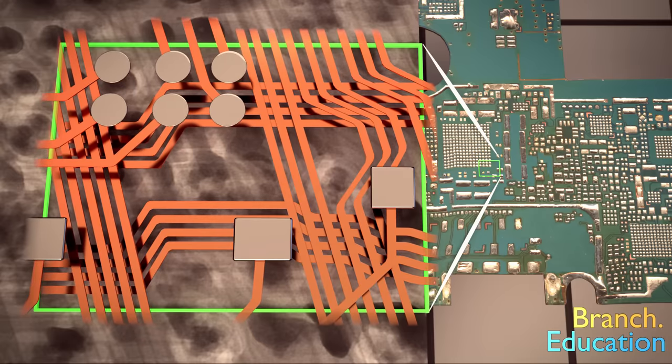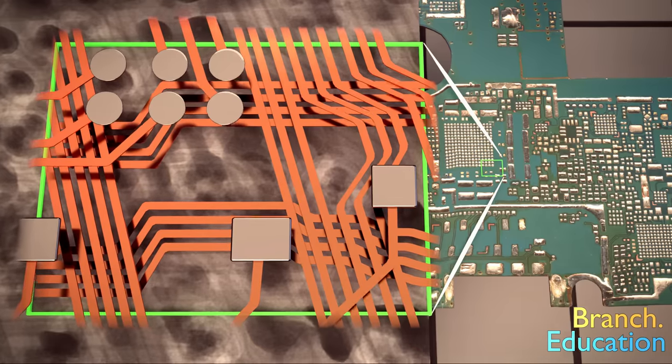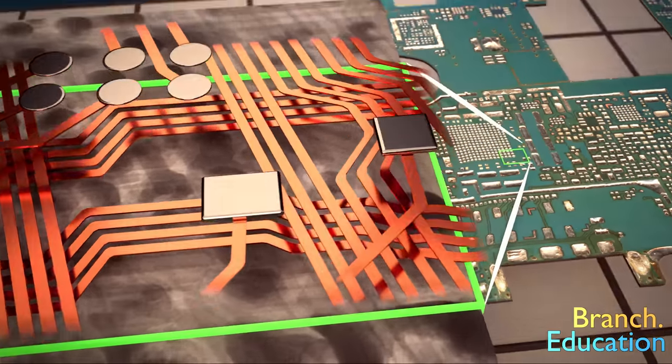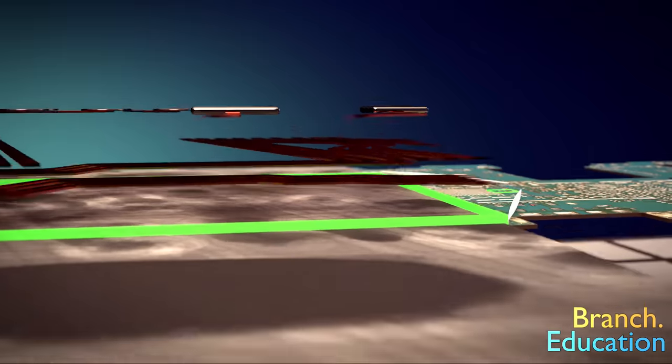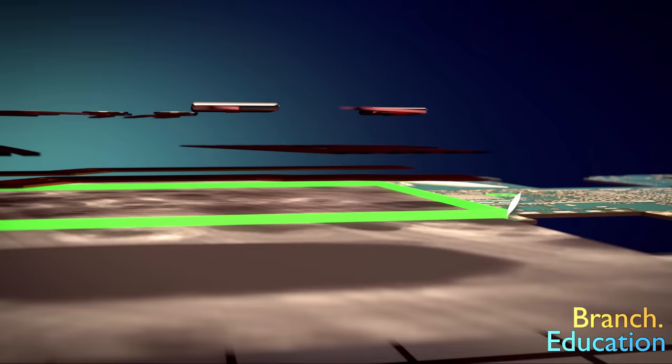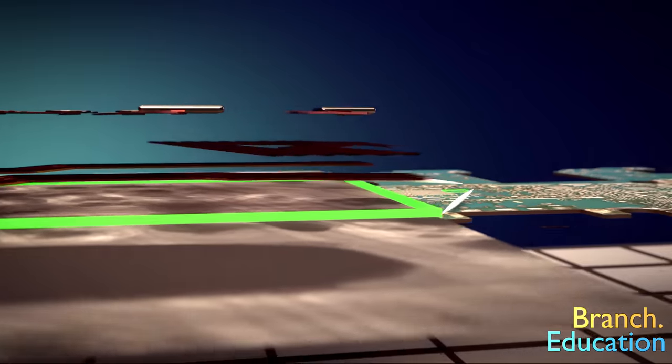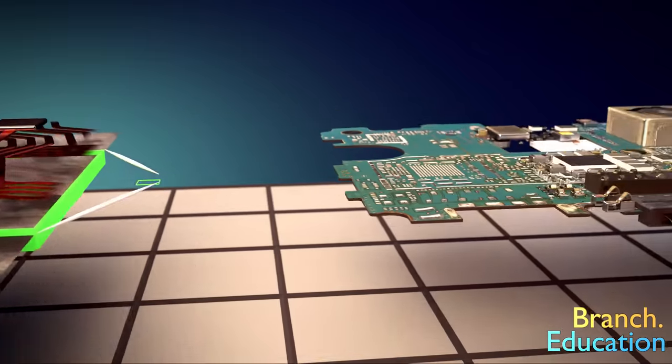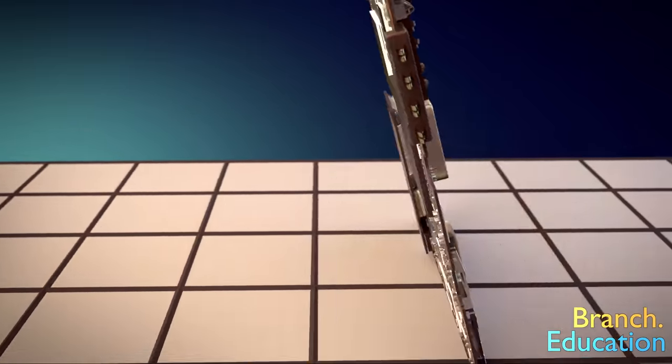The rest of the material is a non-conductive insulator made of woven fiberglass with an epoxy resin binder called FR4. In this X-ray image, you can see multiple layers of wires all on top of each other, but they are not actually touching.